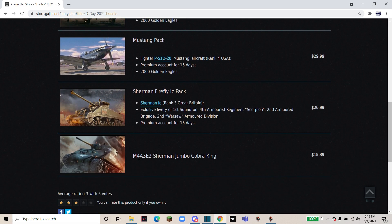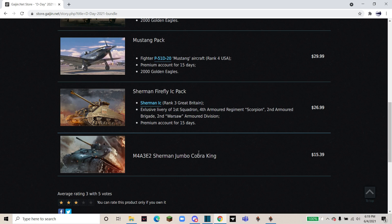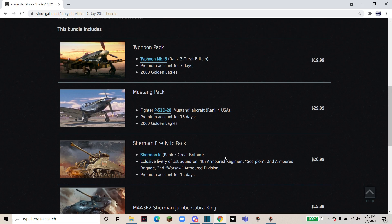Moving on to the Jumbo, this is pretty much just an M4A3E2 Jumbo with premium bonuses. It's a Rank 3 American Premium that you can buy also for GE. So in total this pack comes with 4,000 Golden Eagles as well as 37 days of premium.